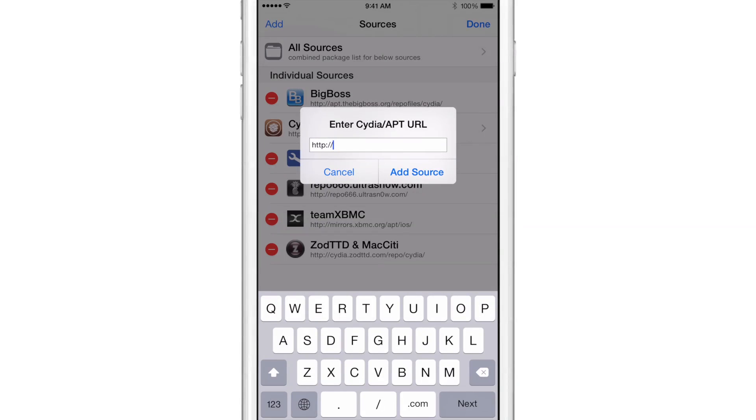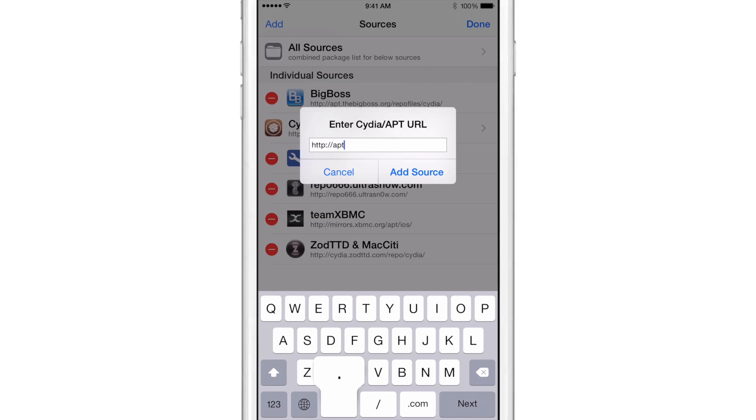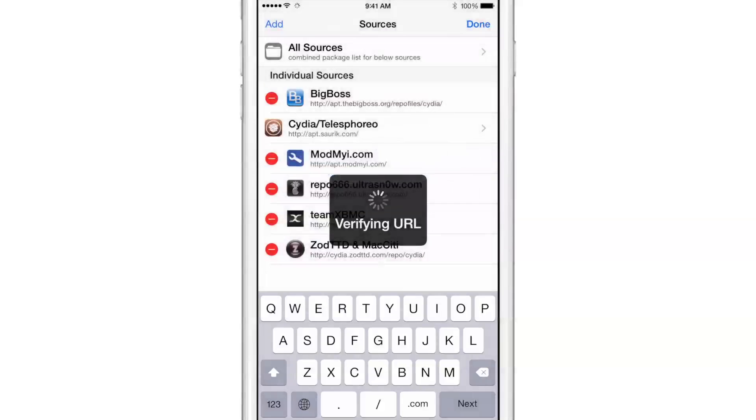So we're just going to type in apt.taig.com, and then tap add source.